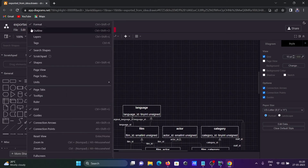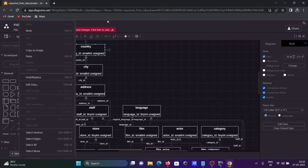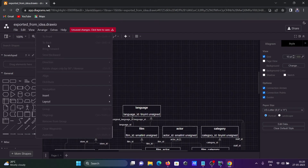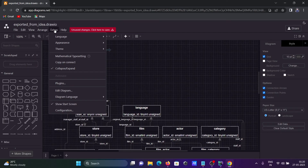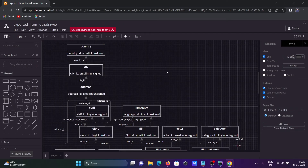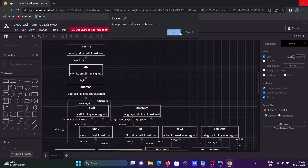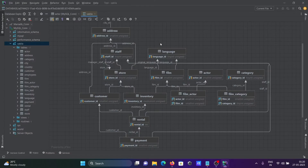There is also a View option and you can arrange elements. Extra options are available for inserting objects, and many tools are available to create diagrams according to your requirement. I'll leave the yEd Live tool here.